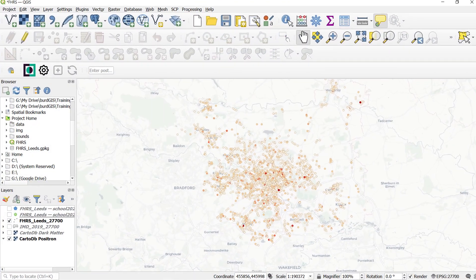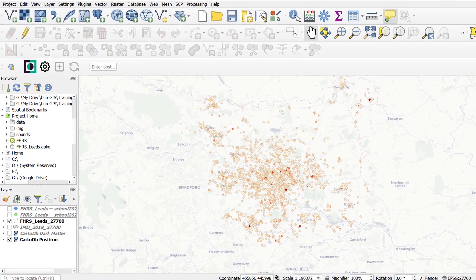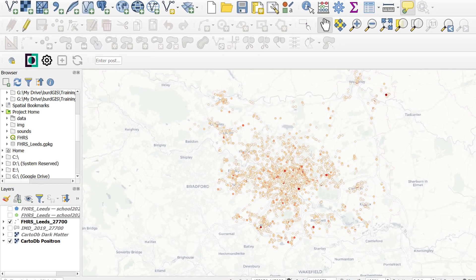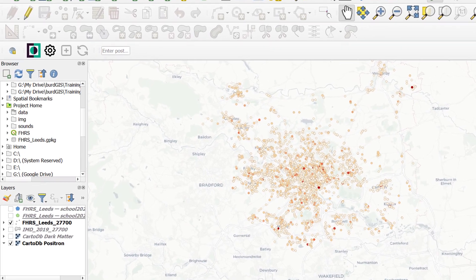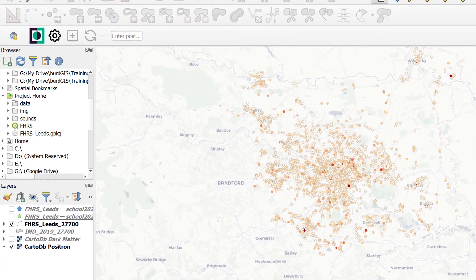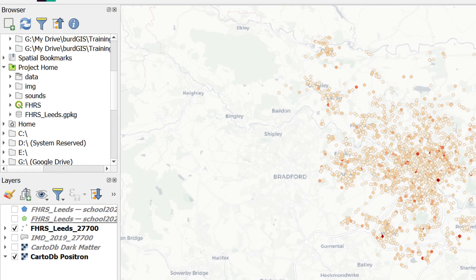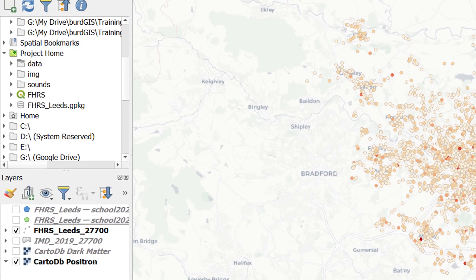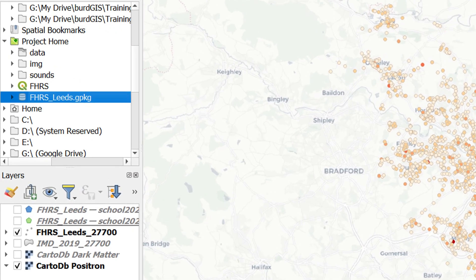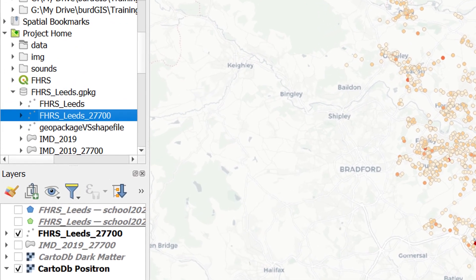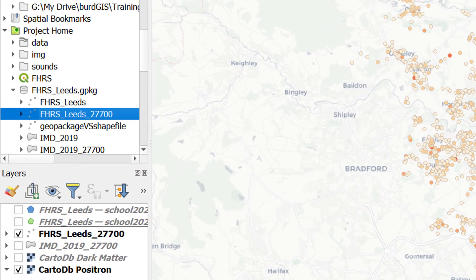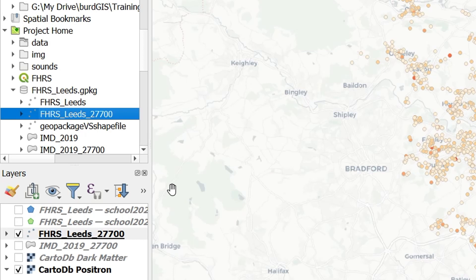So how does a geopackage do all of this? Well, a geopackage is a database, and that means we can do all kinds of cool stuff with it, like use SQL. In this geopackage, I've got a few different layers. Some are points, some are lines, some are polygons.